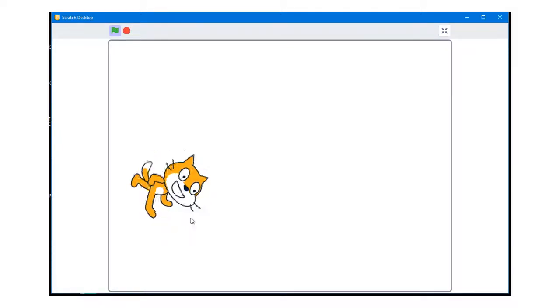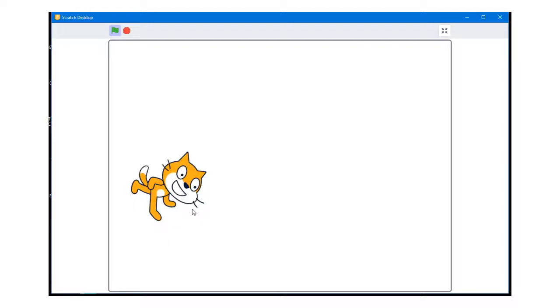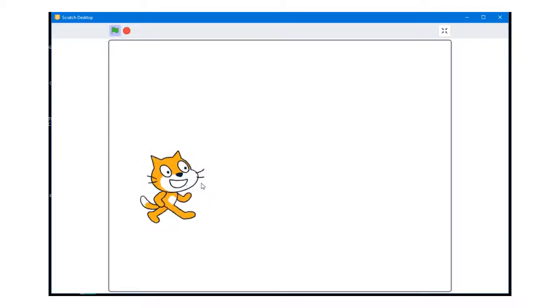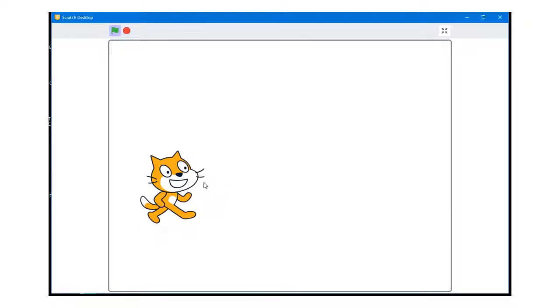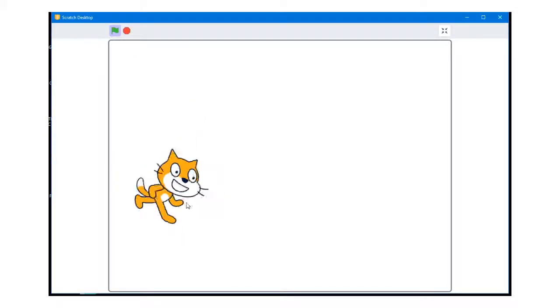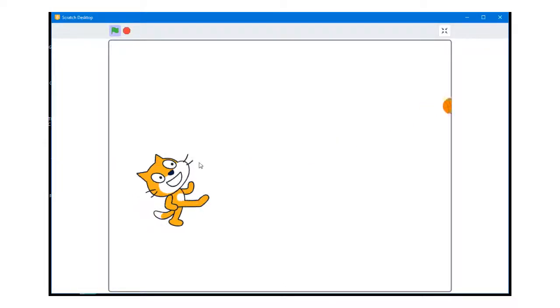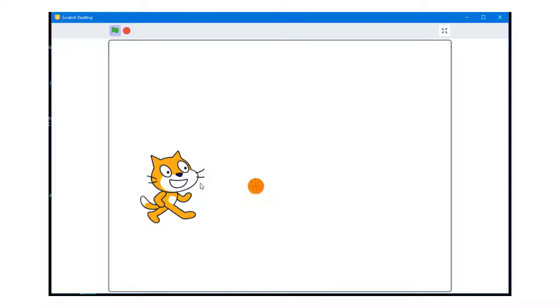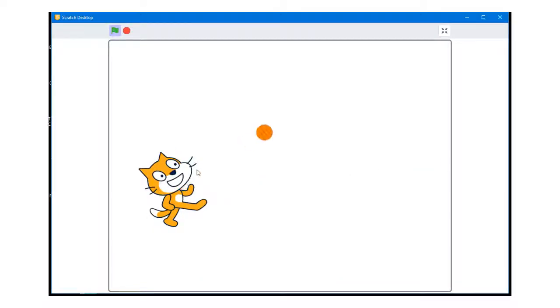But this program is capable of doing much more. Whenever the space bar is pressed on the keyboard, a ball will be fired from the cat. The direction of the ball will be defined by the direction the cat is facing. When the ball reaches the edge of the screen, the ball will disappear. Additional balls cannot be fired while the ball which has already been fired is in motion.